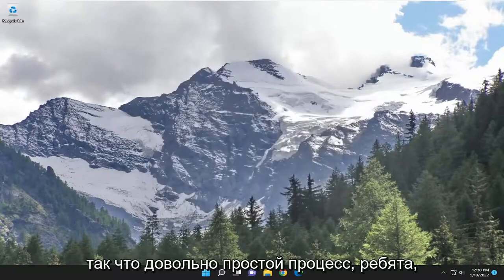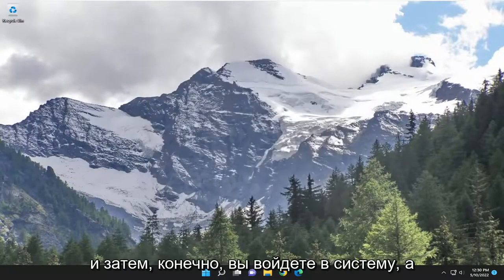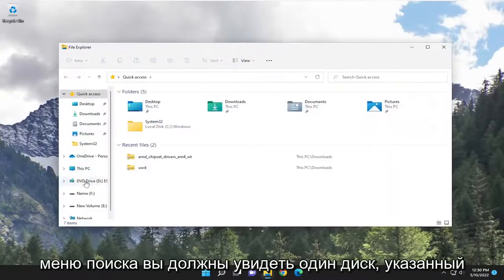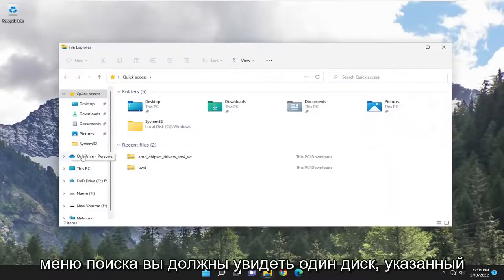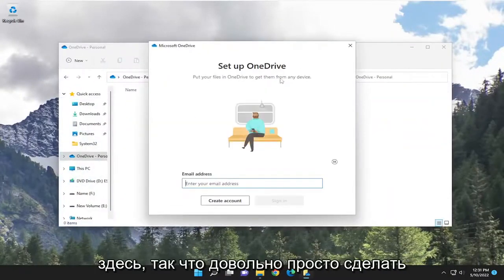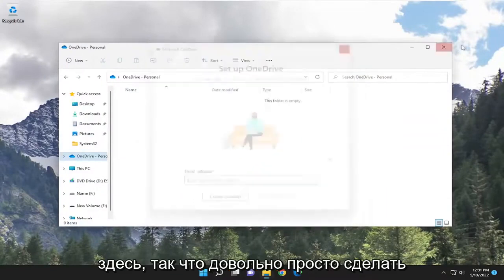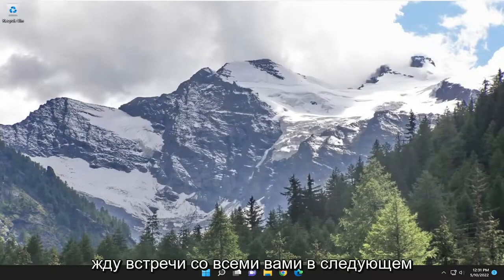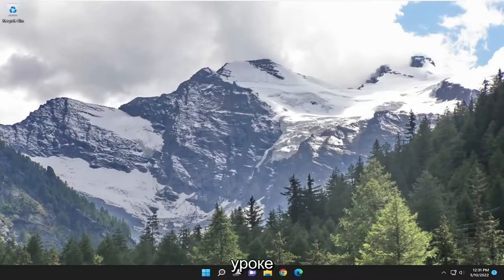So pretty straightforward process, guys. And then of course you would sign in, and then hopefully if you open up the search menu, you should see OneDrive listed in there. So pretty straightforward. Hopefully this will help you out, and I do look forward to catching you all in the next tutorial. Goodbye.